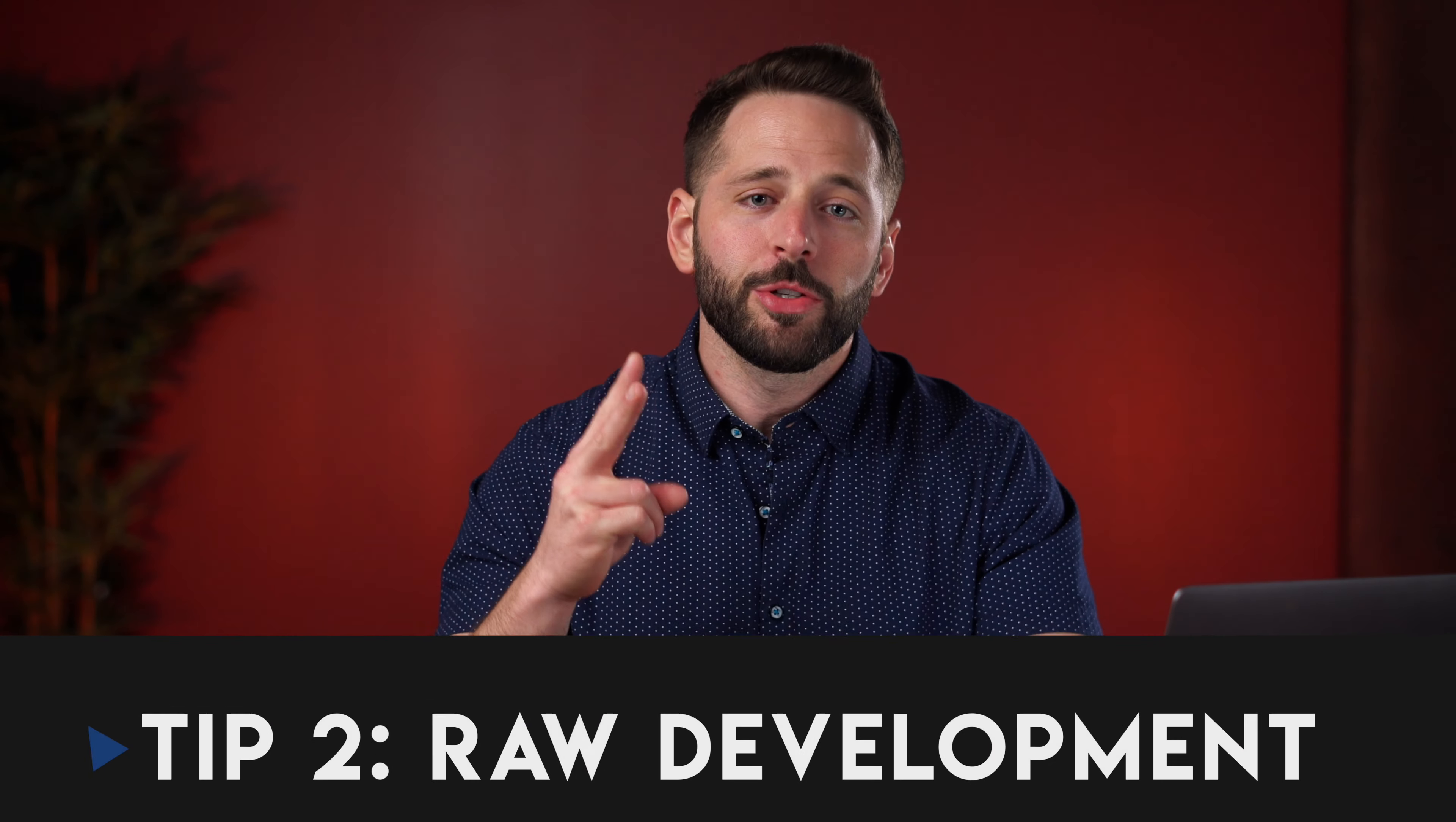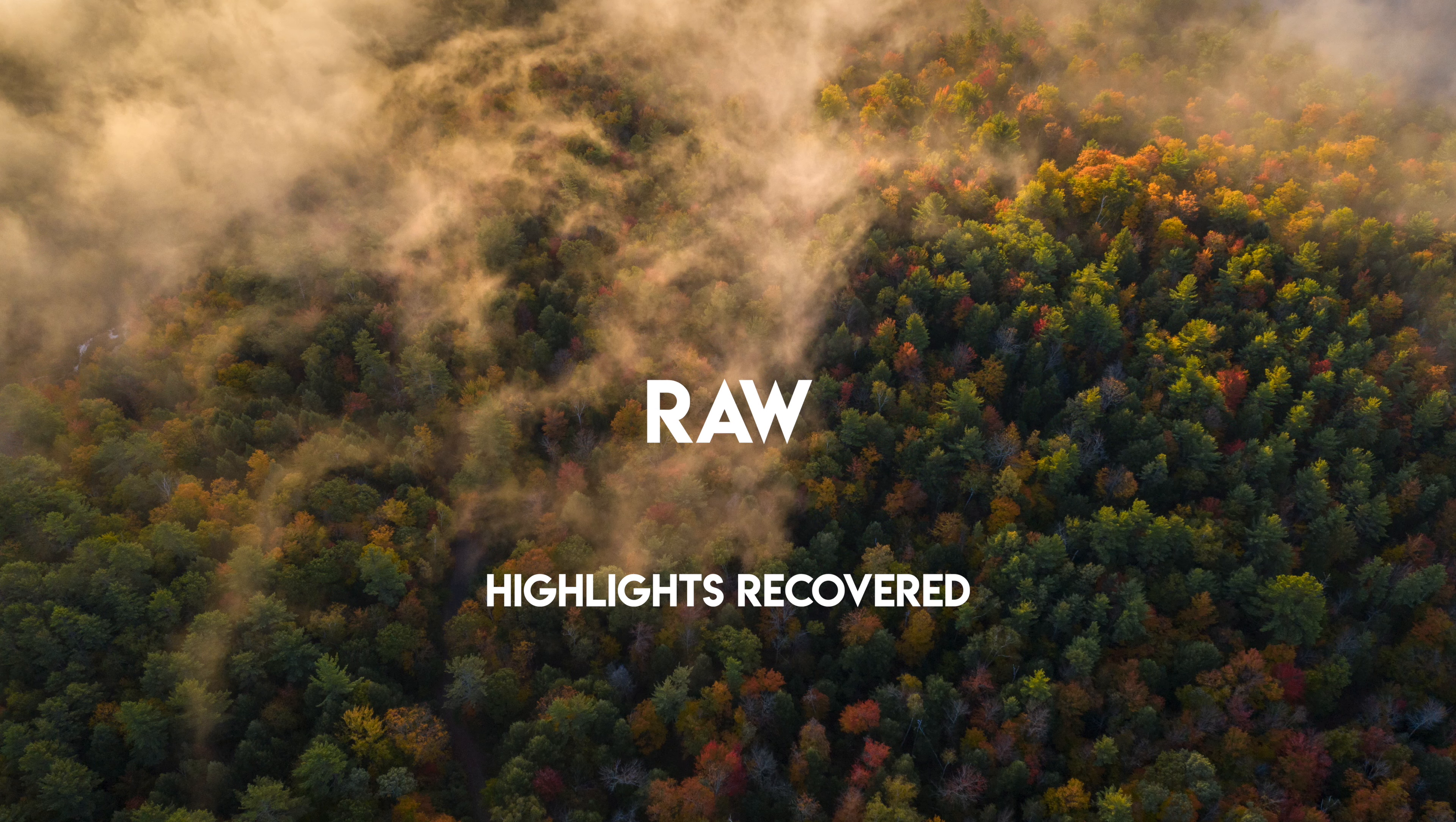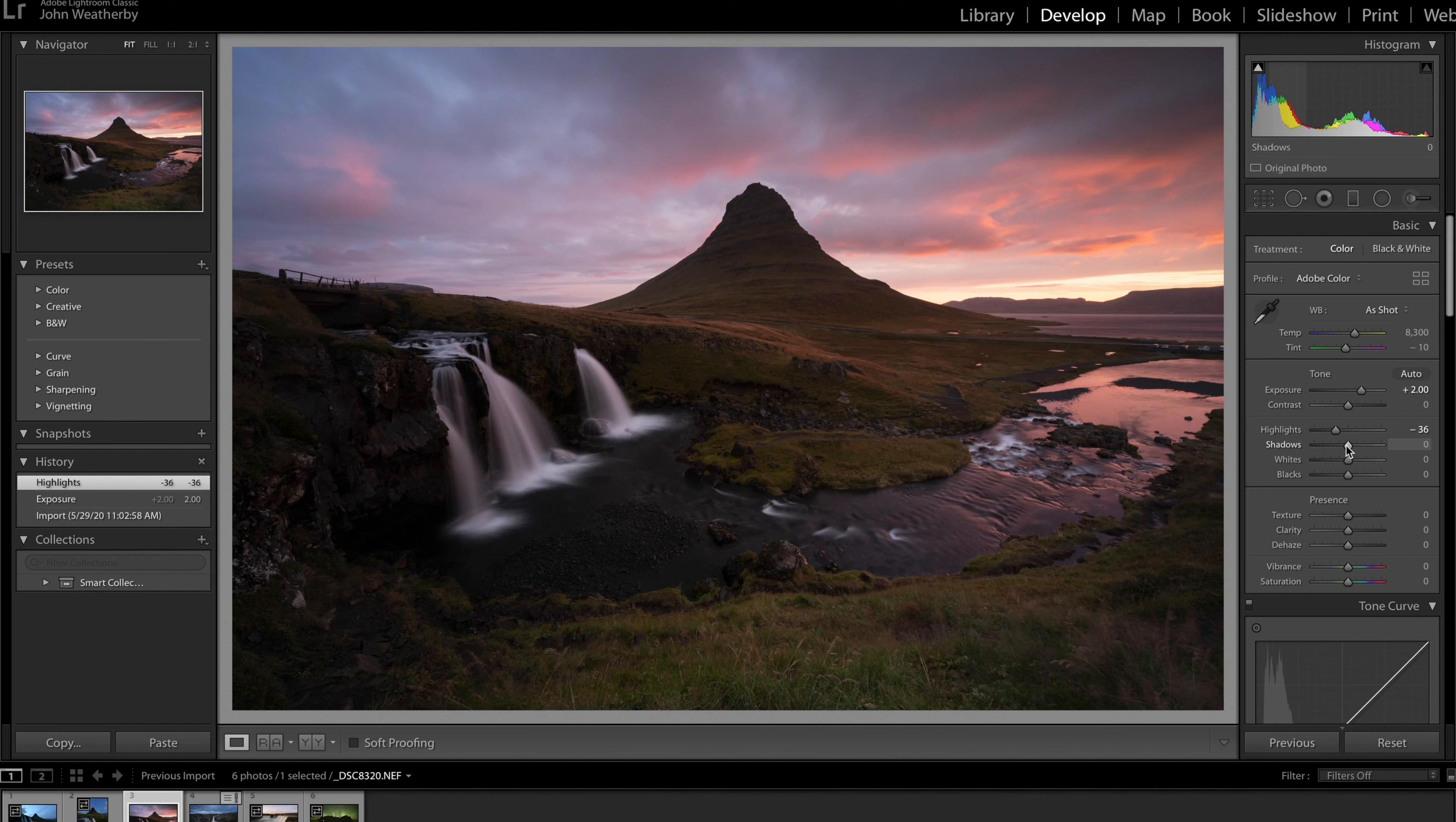Tip number two, raw development. You always get the most editing capabilities and details from a raw file. A lot of people first starting out prefer to shoot in jpeg because the image produced looks better straight out of camera but this limits the information in the file by baking the adjustments into the picture. So I always recommend shooting in raw to unlock your photo's full potential. I usually keep my raw development very basic because I do all the heavy lifting in Photoshop but first I do get my image to a good baseline through a few select adjustments.